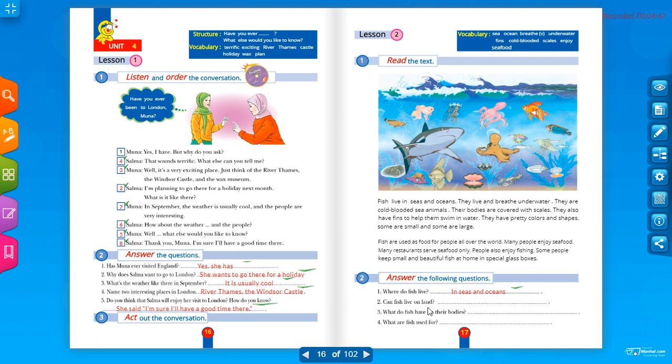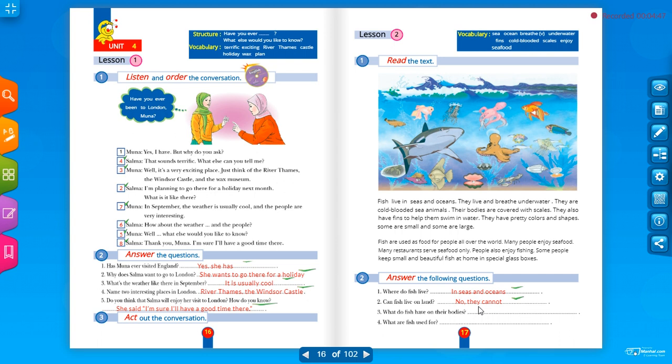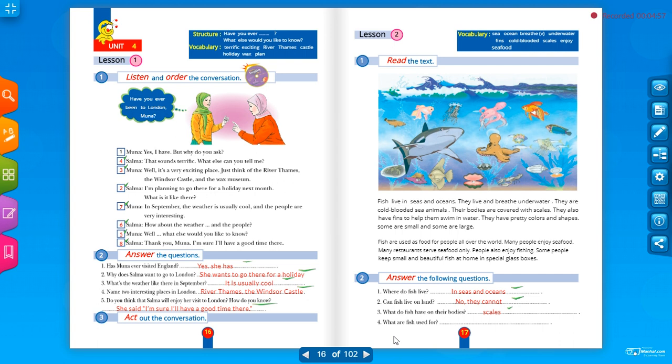Can fish live on land? No they can't. No they cannot.